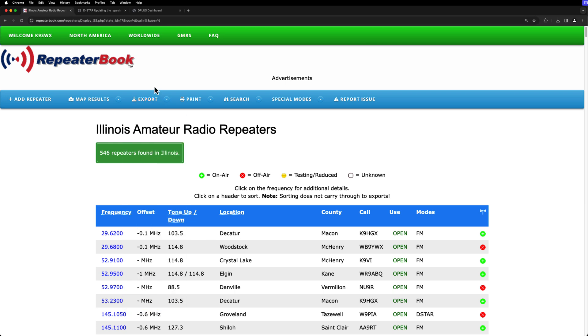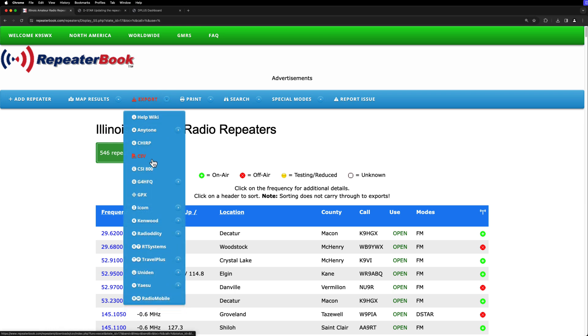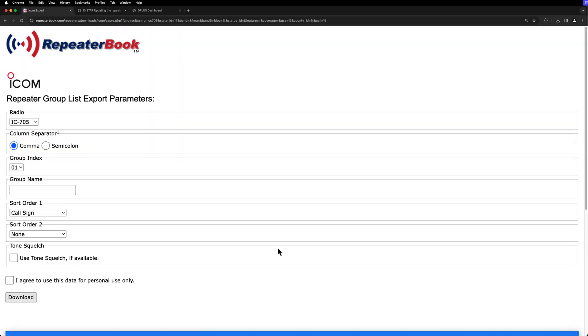So what we're going to do is come up here to export, and we're going to come down to ICOM, and I've got the 705, so I'm going to do the CS705. And then I'm going to do repeater list.